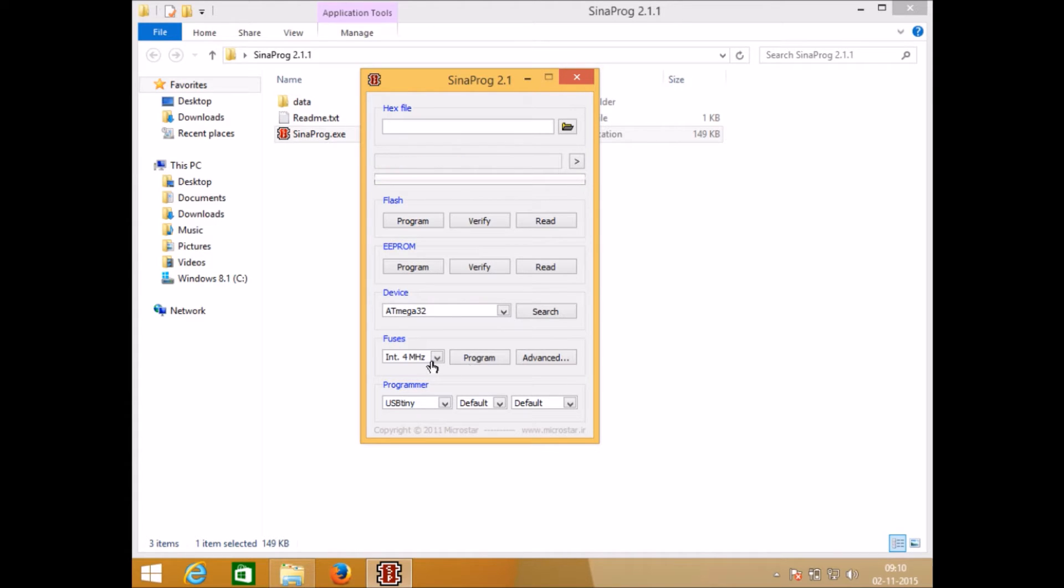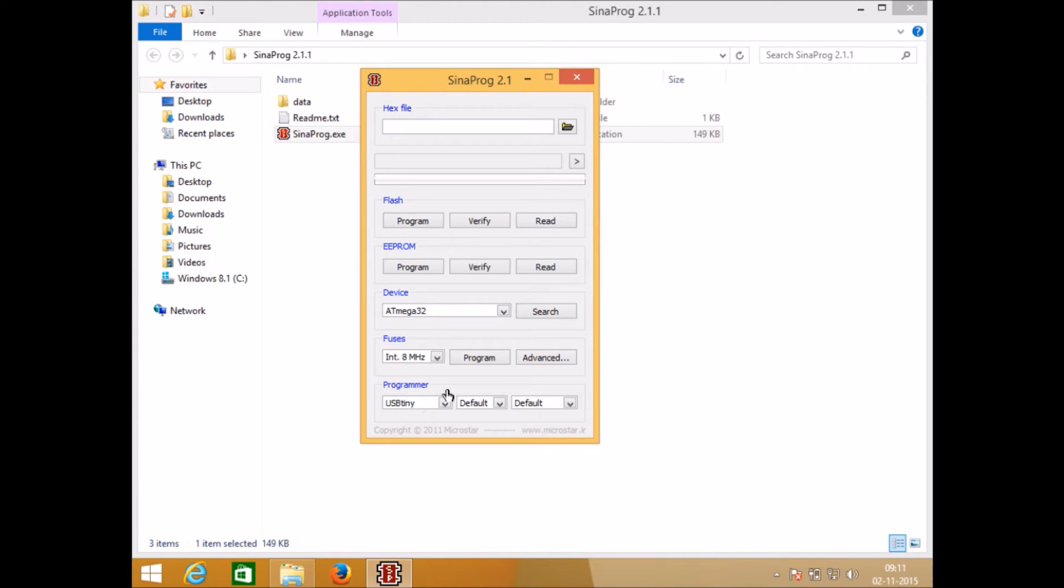Now your microcontroller will start running at 4 megahertz. Similarly if you want to run it at 8 megahertz just click on program and it will start running at 8 megahertz.